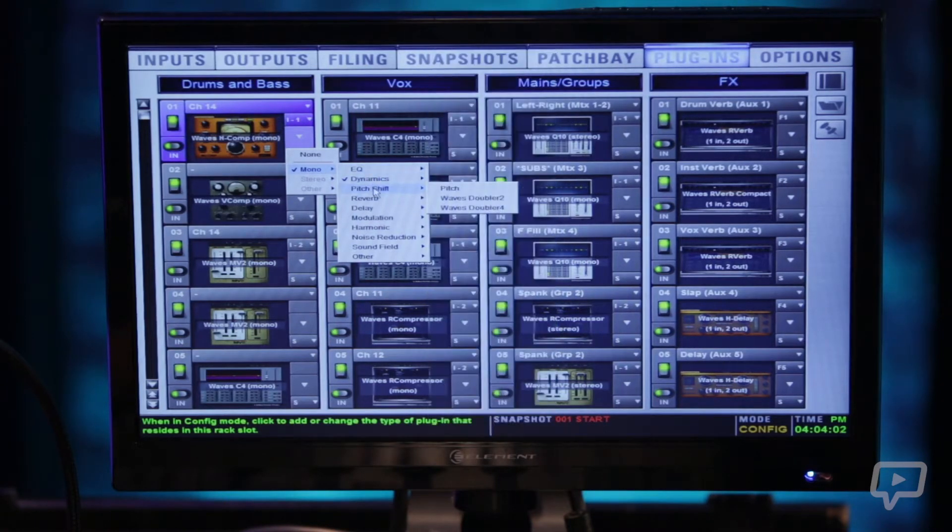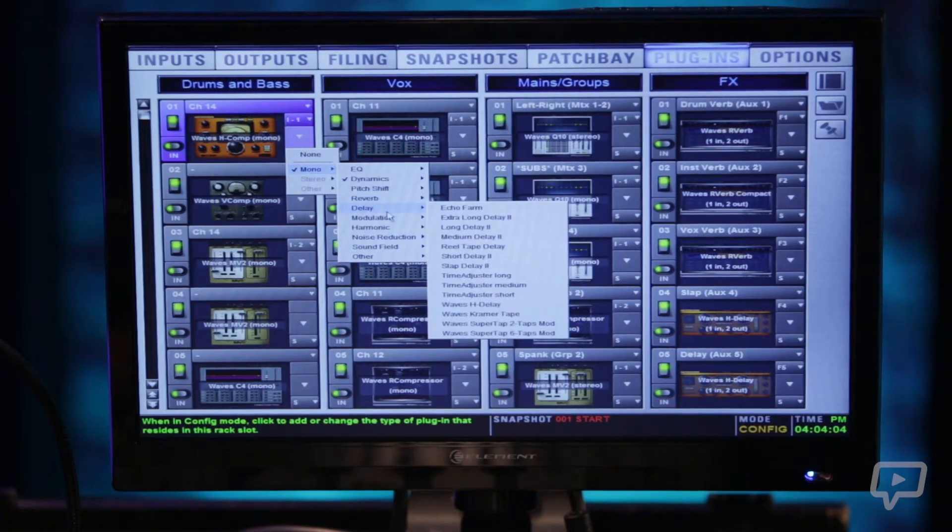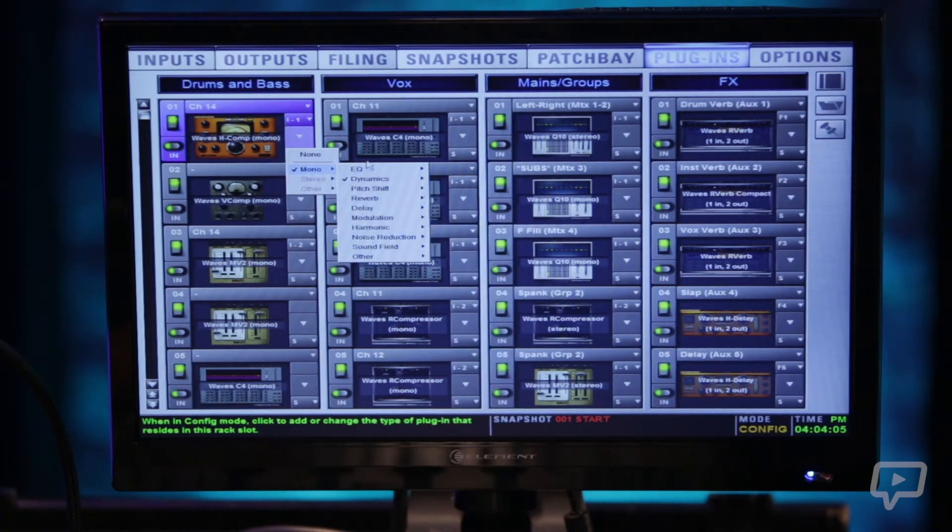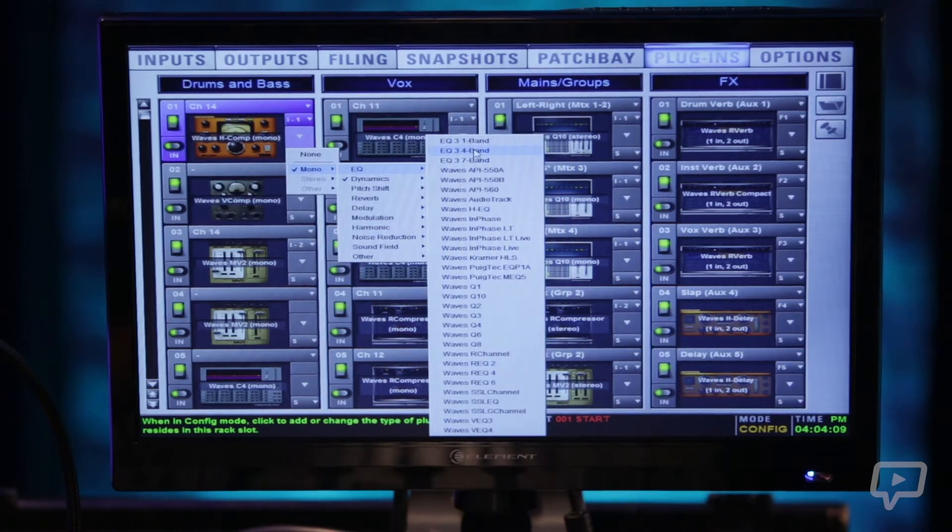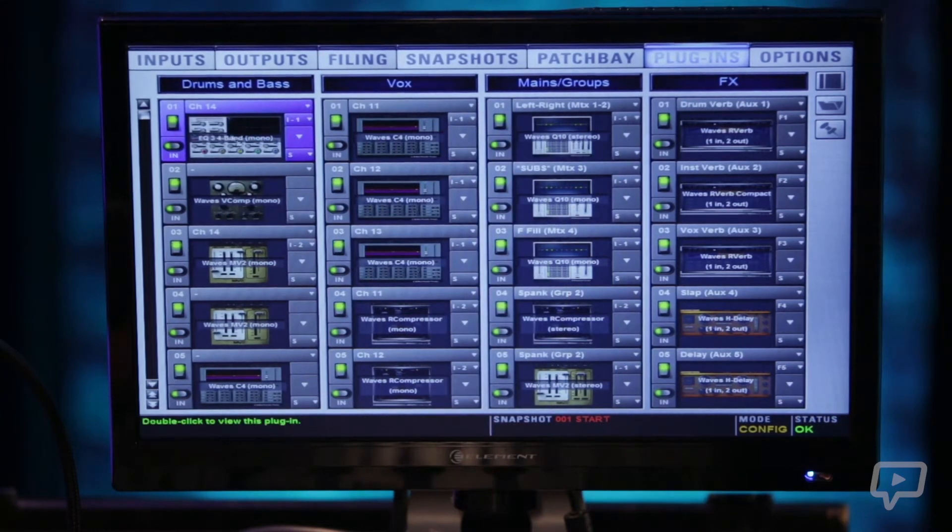We can select EQ, dynamics, pitch shift, reverb, etc., and put on whatever plugin we want to use on that channel.